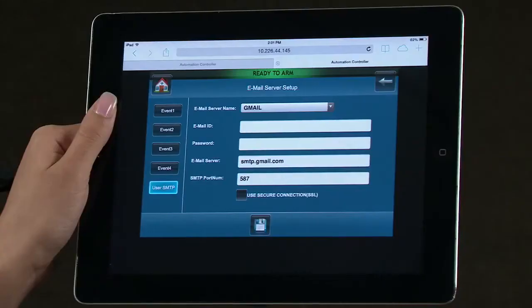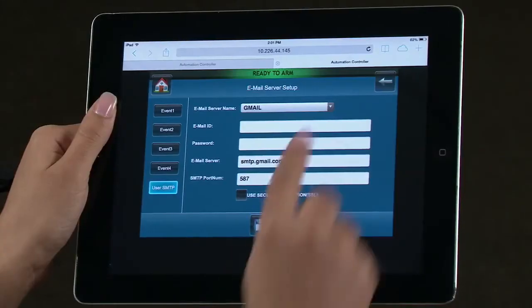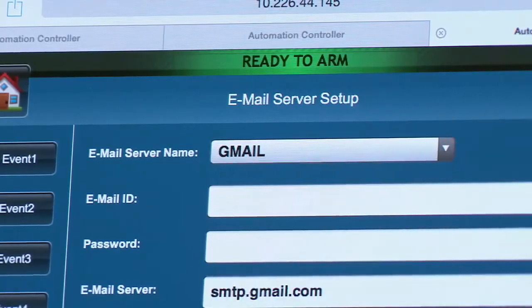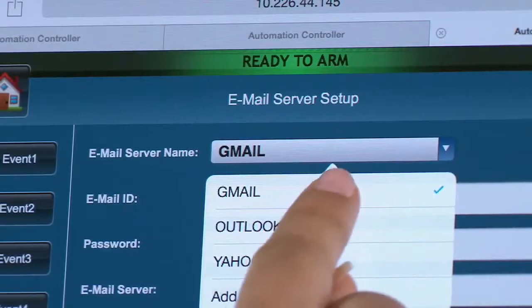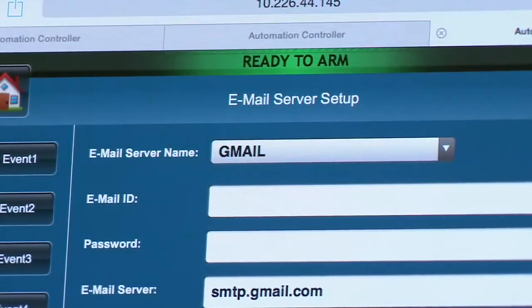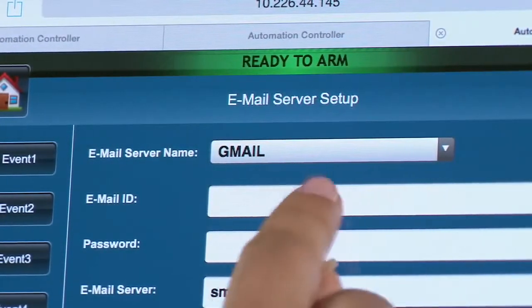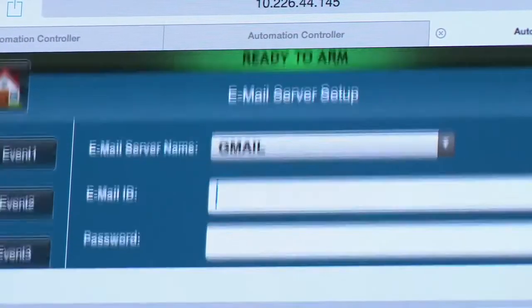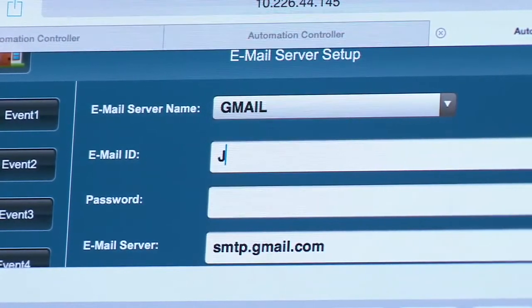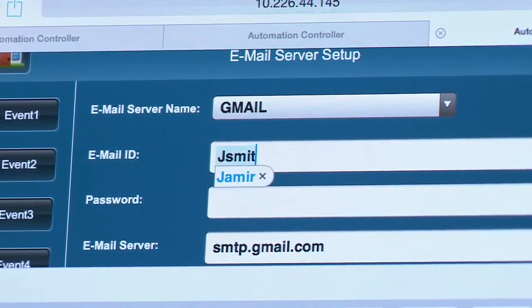Select the email server from the drop-down menu. Type in the user's email address and the user's password. Messages from the VAM will be sent from this email account.